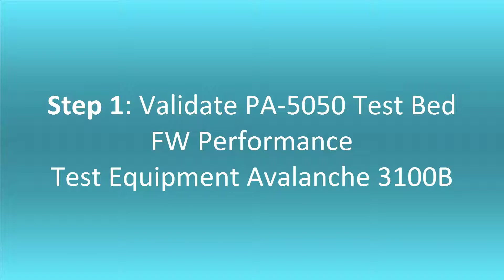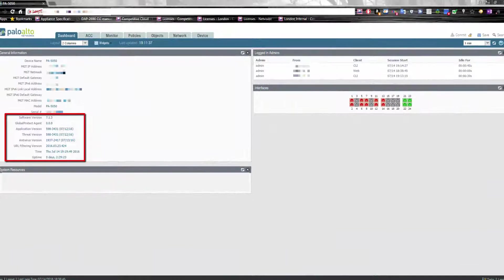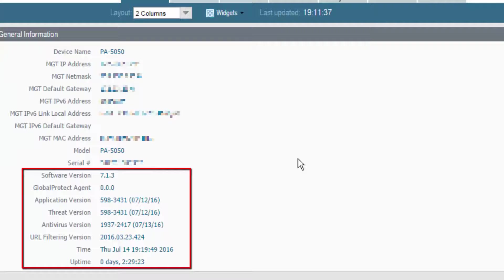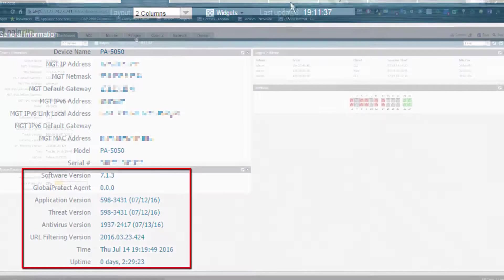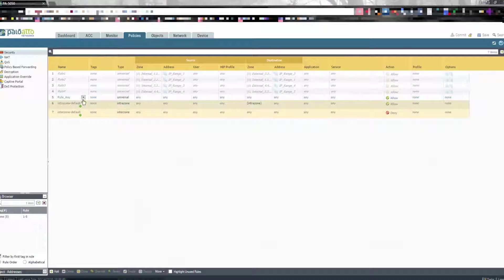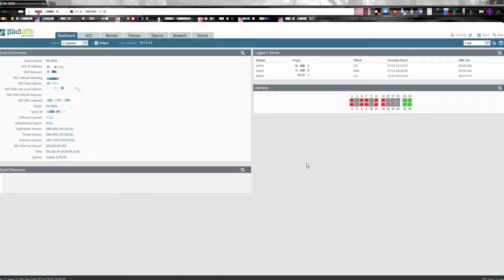The device under test is the PA 5050 appliance. We test with Spirent Avalanche 3100B using 1MB objects. The appliance is up to date and the security policy has one rule with any source, any destination, any application, where the action is accept.